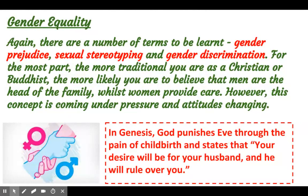In terms of gender equality, there are a number of different terms to be learnt: gender prejudice, sexual stereotyping, and gender discrimination, for example. Gender prejudice is basically being prejudiced against someone from the point of view that they're from another gender. Sexual stereotyping might be, for example, thinking women are good at being nurses and men should be construction workers. For the most part, the more traditional you are as a Christian or Buddhist, the more likely you're going to believe that men are the head of the family whilst women provide care. However, those fairly entrenched, old-fashioned views are slowly changing, and attitudes are generally improving.